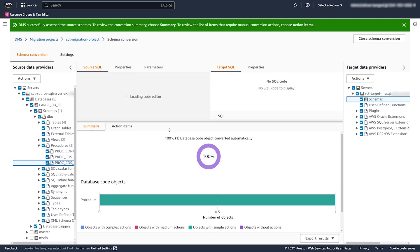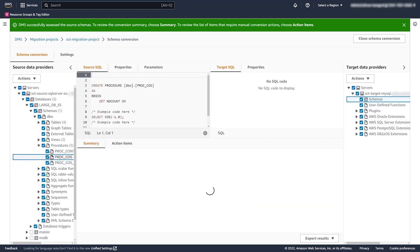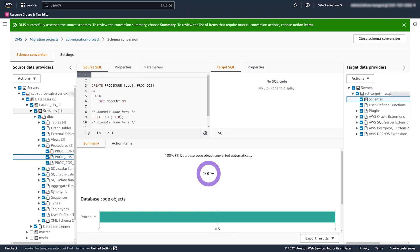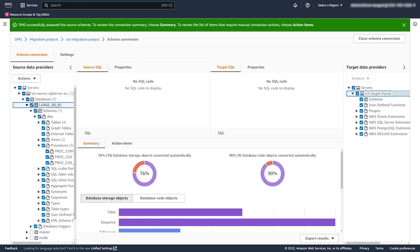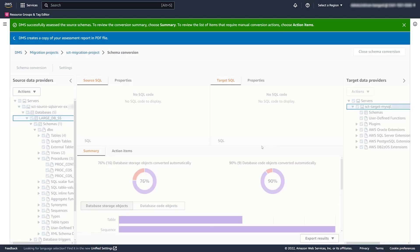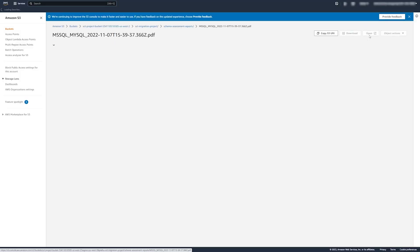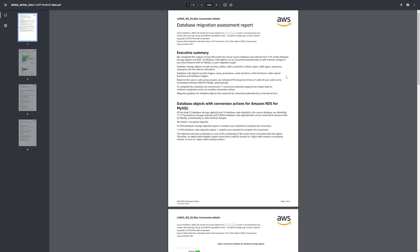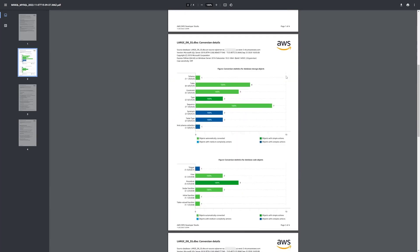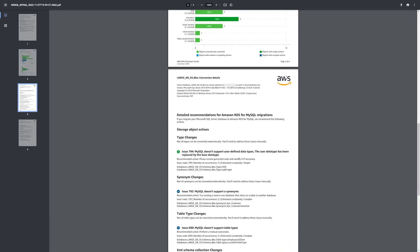You can export the assessment report to either CSV or PDF, and use this document to support a business case or assign manual conversion action items to different database specialists. Here we're viewing that assessment report PDF, which is generated in your S3 bucket. It includes a summary with charts, an executive summary, and a listing of the action items.